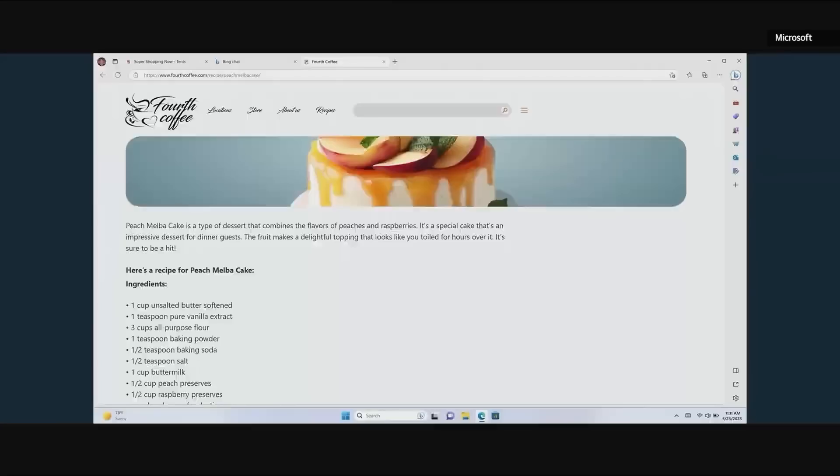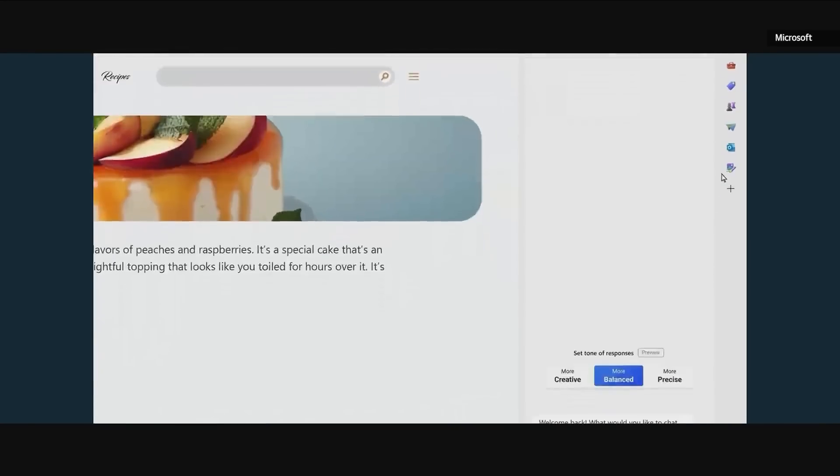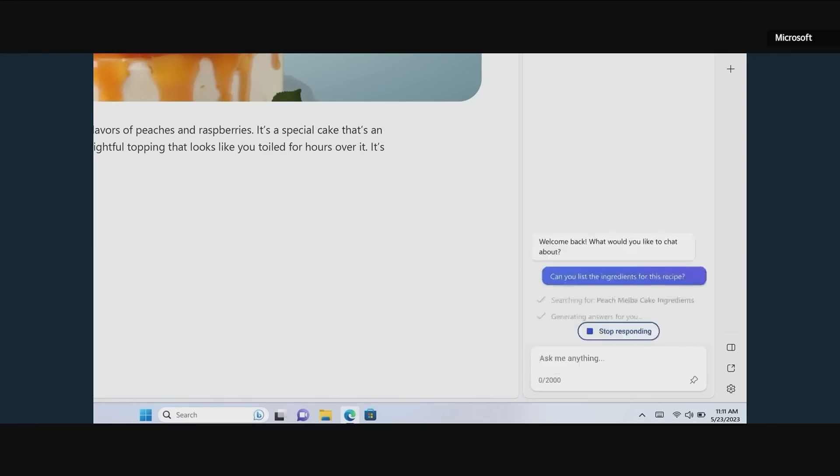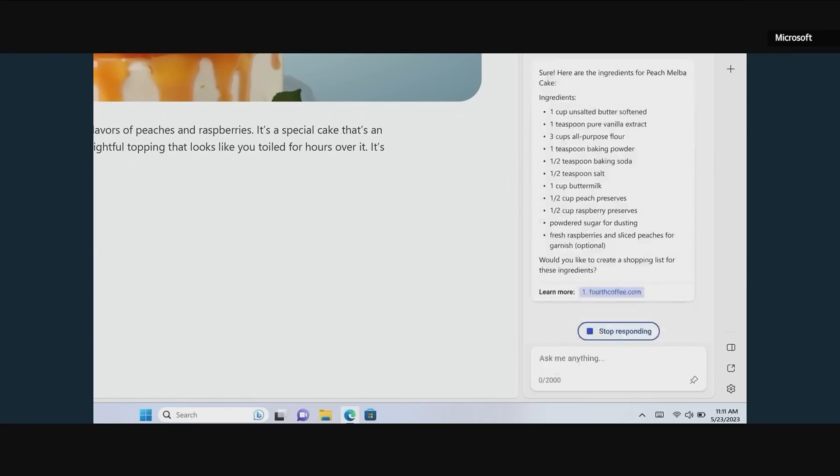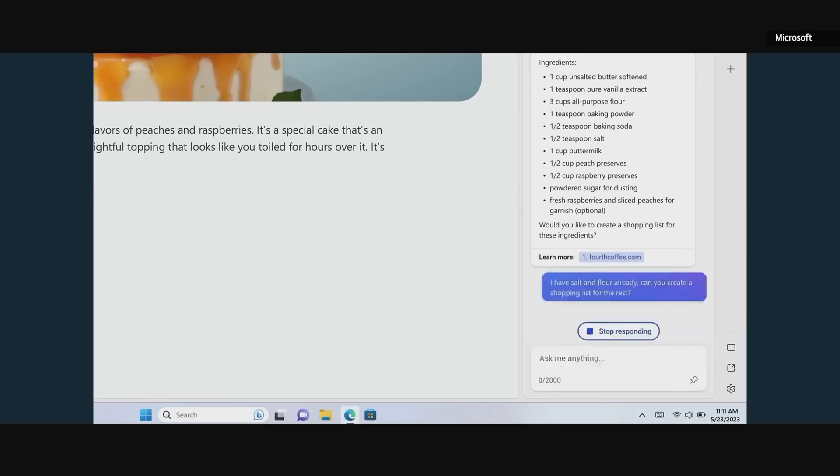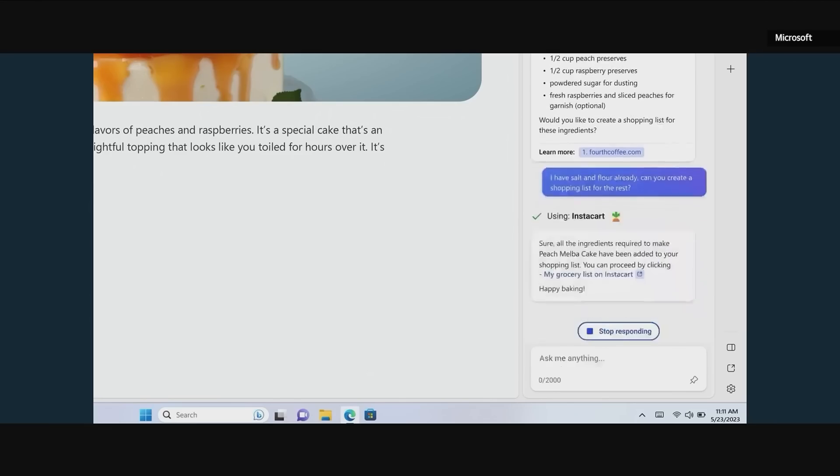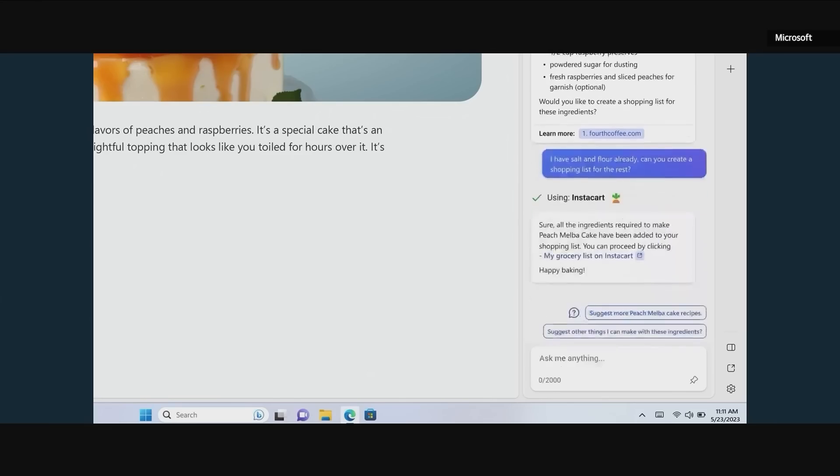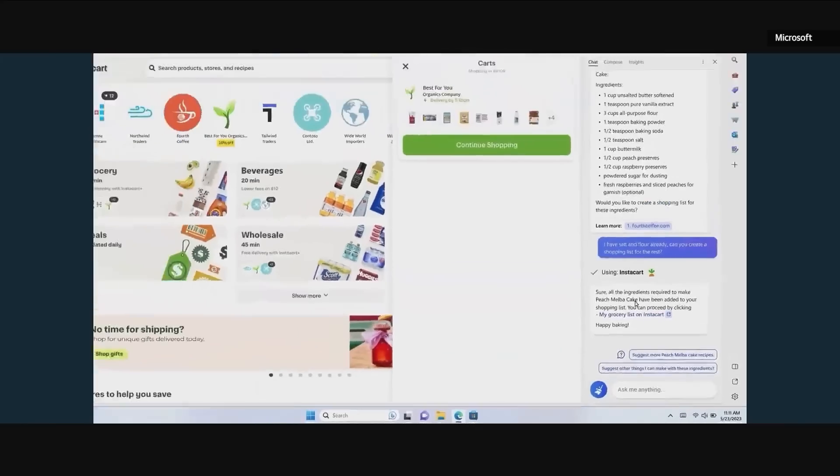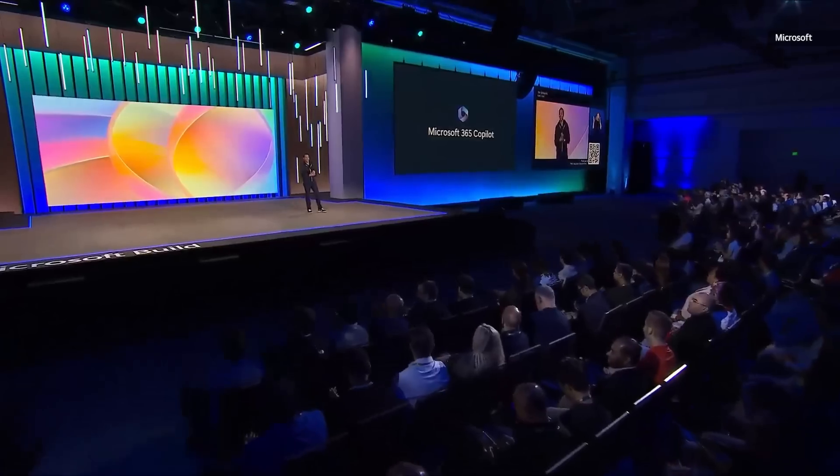So here's an example. I'm on a web page here checking out a recipe for a cake, and now I can call Bing Chat and ask it to give me the ingredients from this web page. And notice Bing can read the context of the web page, understand those ingredients, put them into Chat, and then I can say, give me a shopping list for this. And it'll automatically call the Instacart plugin, take those ingredients right off the page, and put them into an Instacart shopping, and with one click, I can get those now delivered to my house.